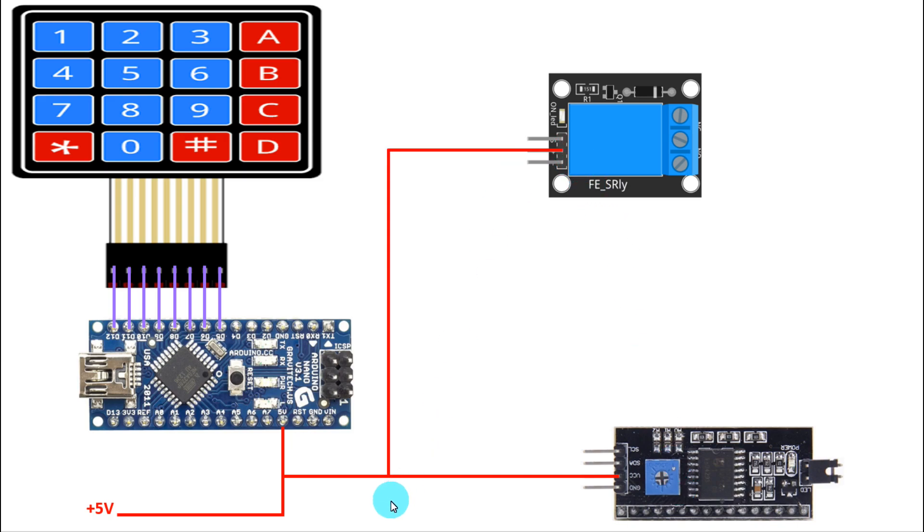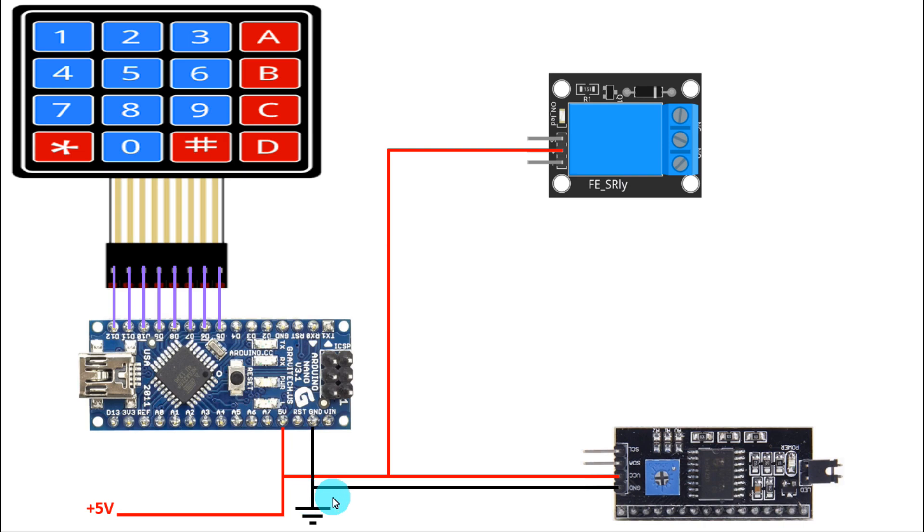The ground pin of Arduino is connected to the ground rail. Its ground will be connected here and for this also. So this is how we have completed positive and negative connection.